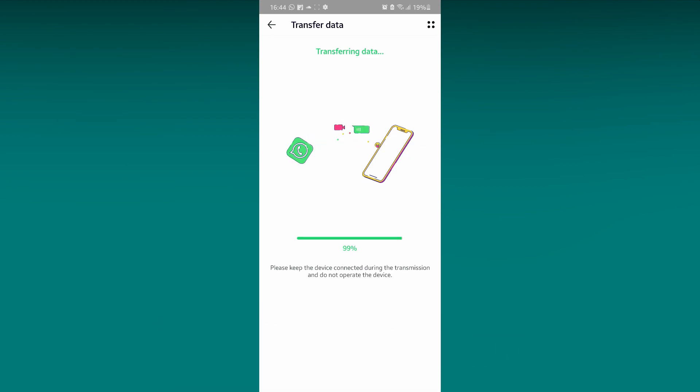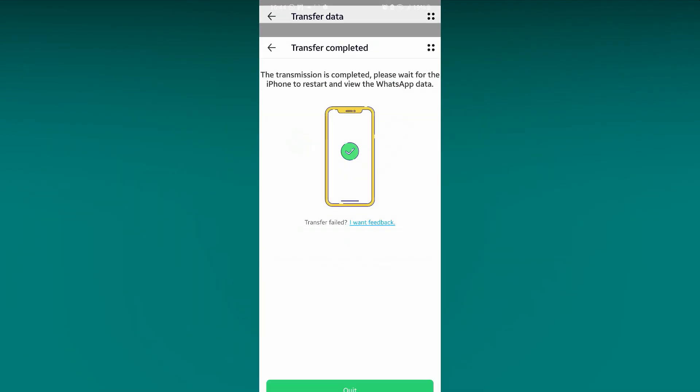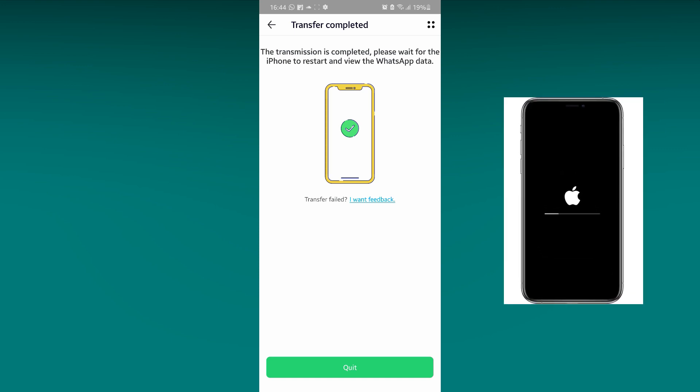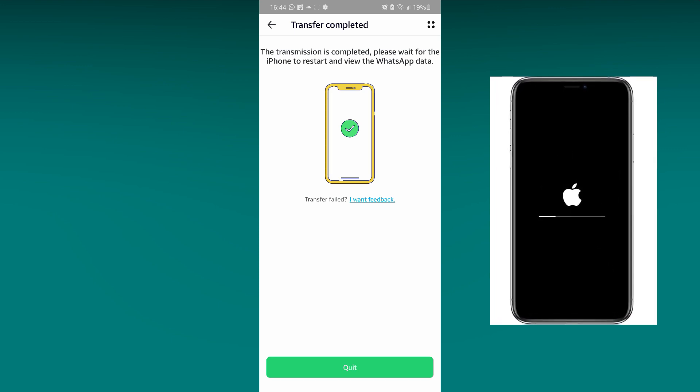Once the transfer is completed, you will see this screen on your Android phone. While on the other hand, your iPhone will start rebooting.